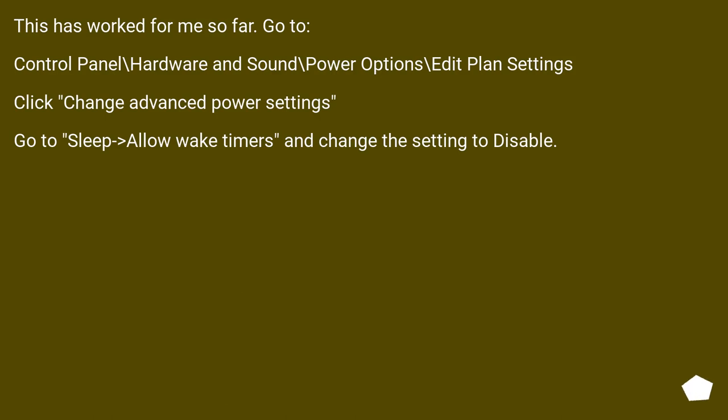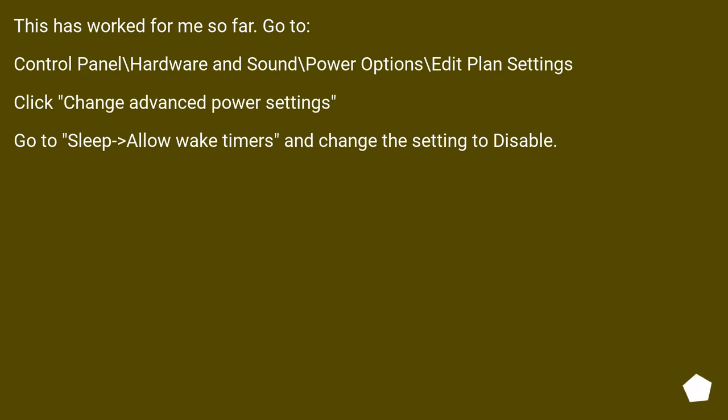This has worked for me so far. Go to Control Panel, Hardware and Sound, Power Options, Edit Plan Settings. Click Change Advanced Power Settings. Go to sleep, allow wake timers and change the setting to disable.